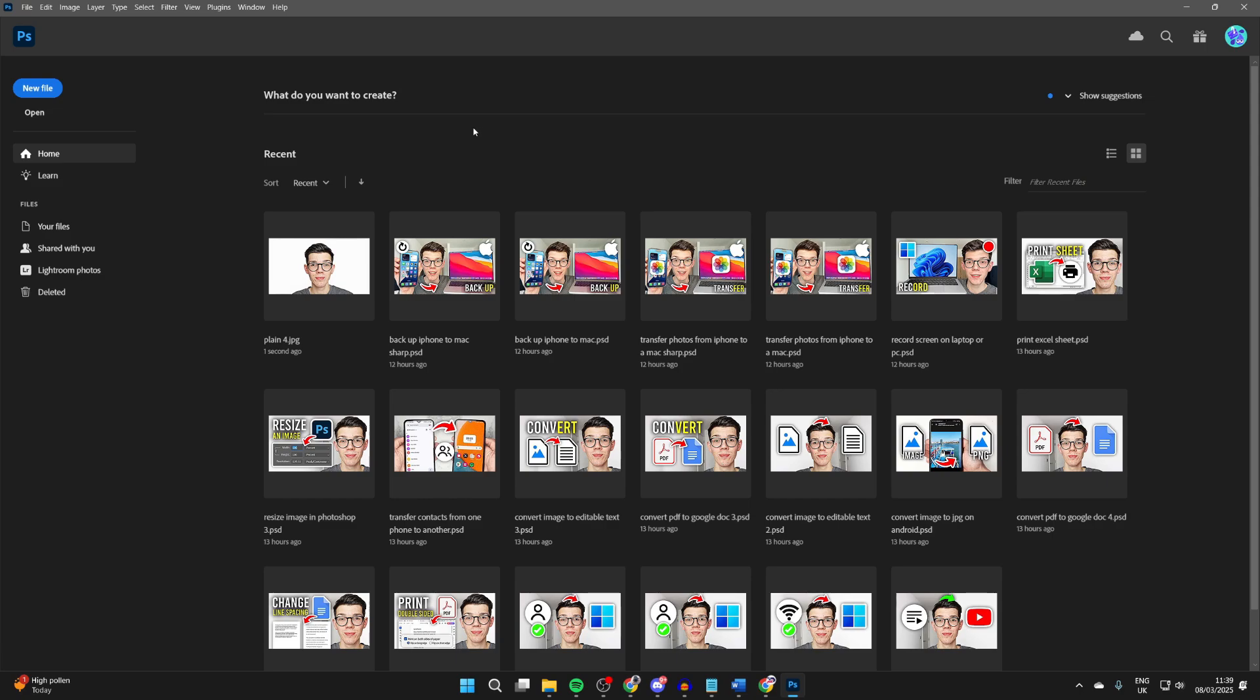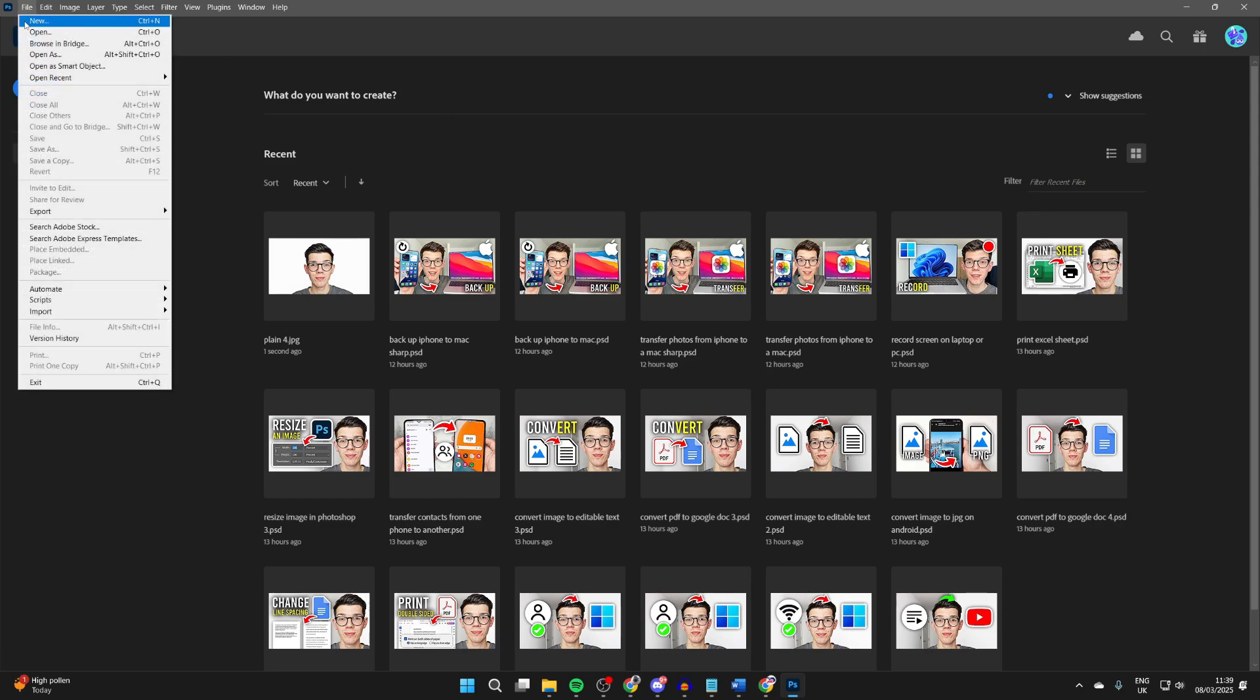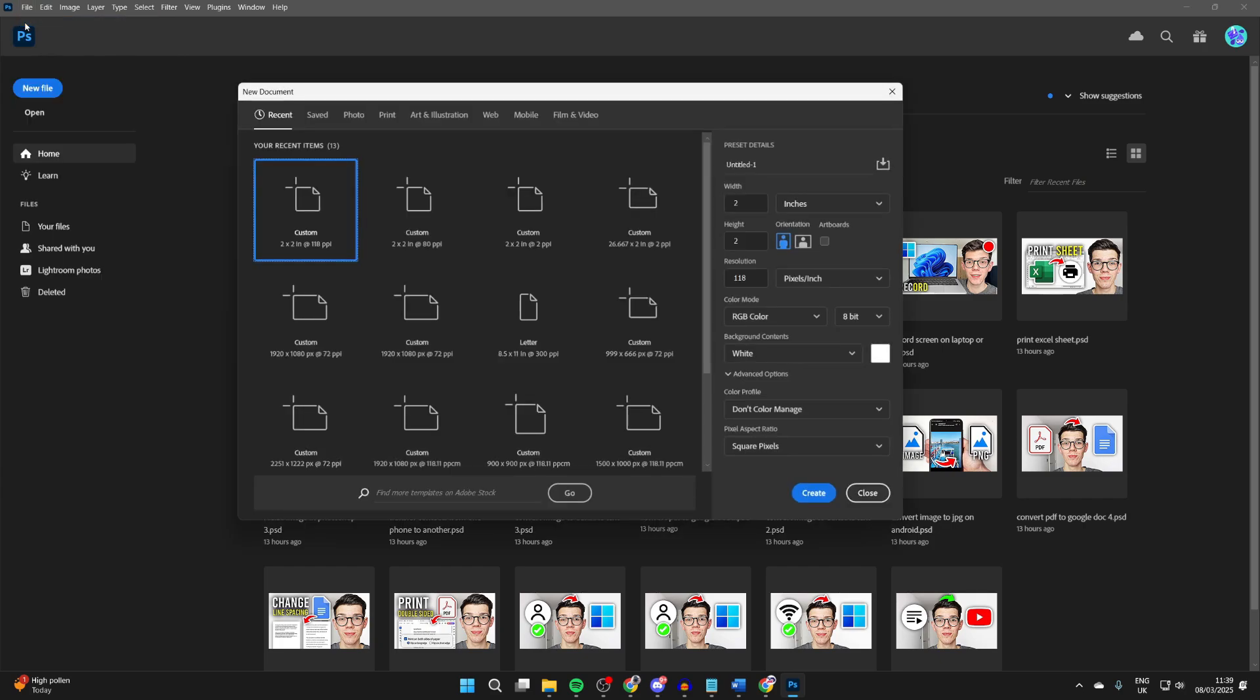Let's get started. Open it up and come to the top left, click File and click New. Then you want to go over to the right and we can set the unit to inches and set it to 2x2.